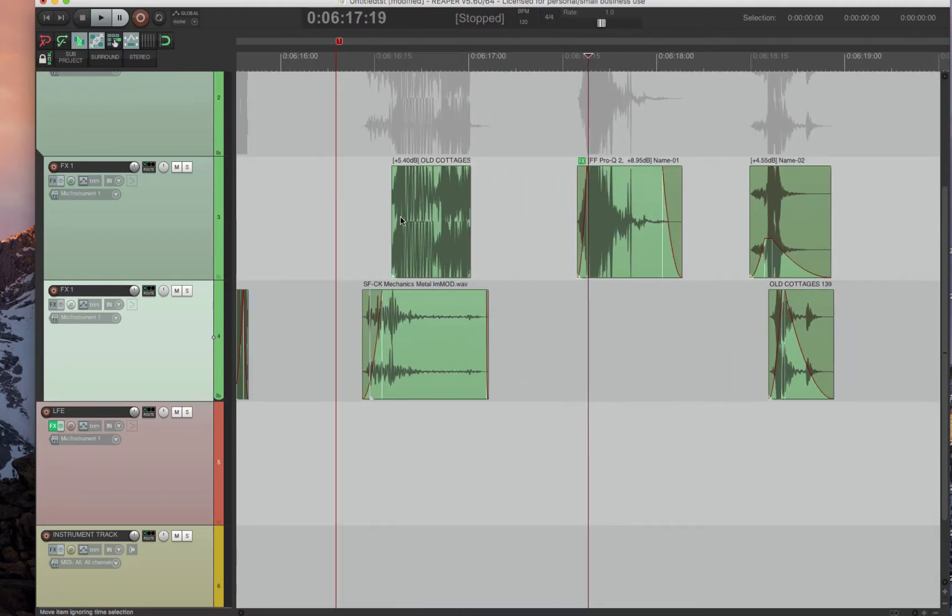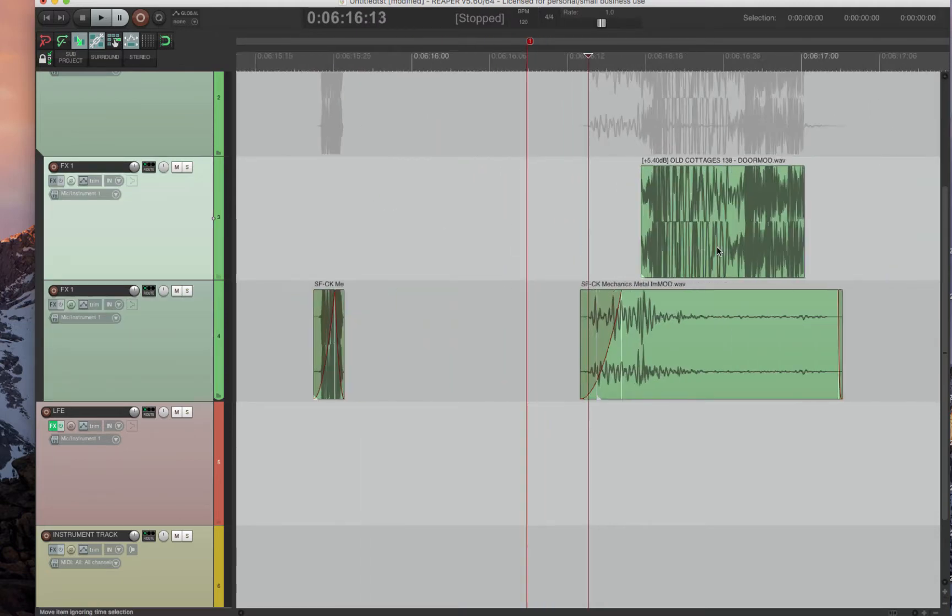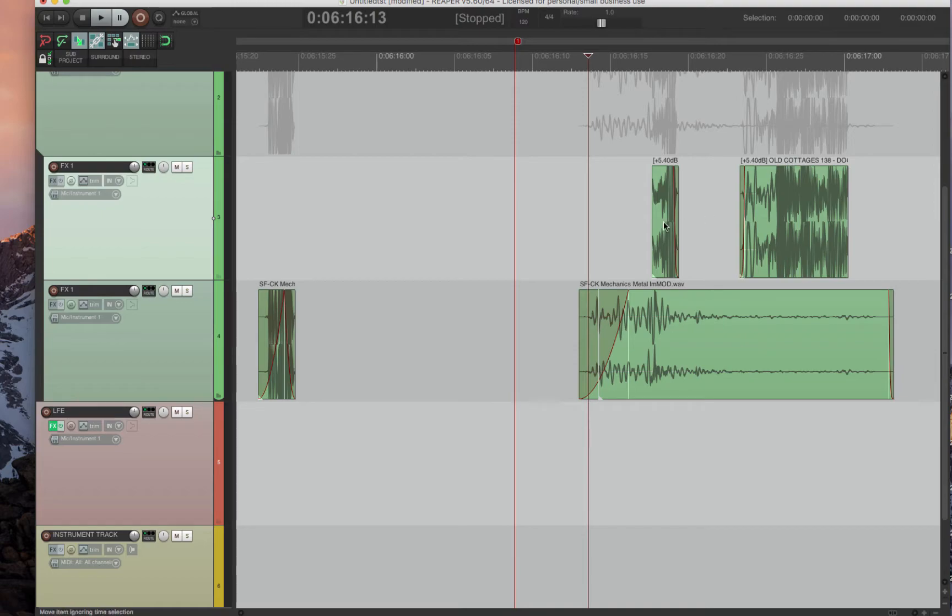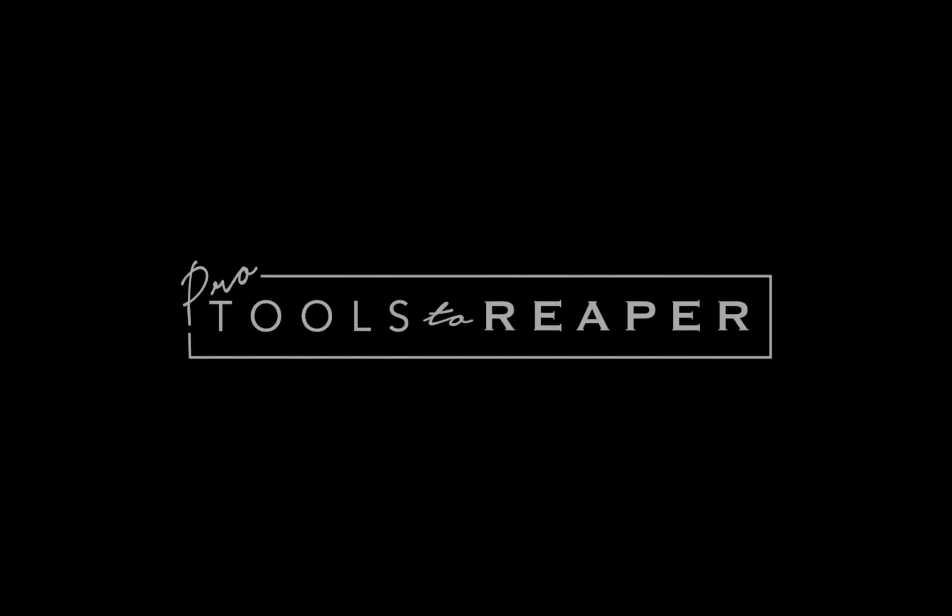And if you like the way that Pro Tools works with editing, all you have to do is press Command, and you can highlight within items. So those are just a few of the options. You can look through all of them through the mouse modifiers, but essentially they're all there to make it function like Pro Tools.